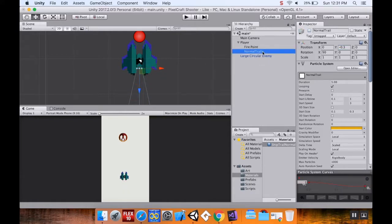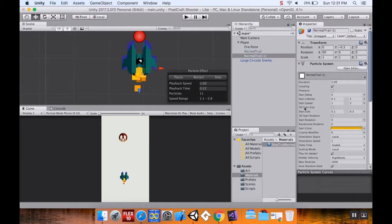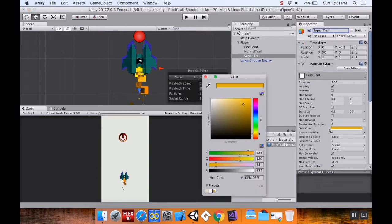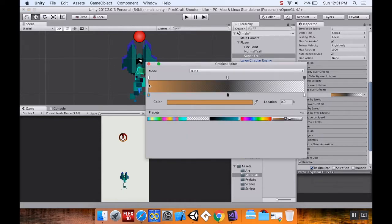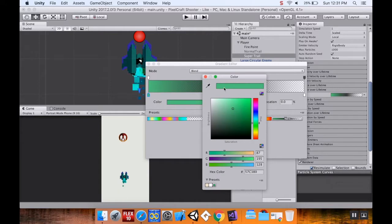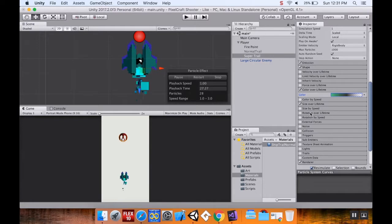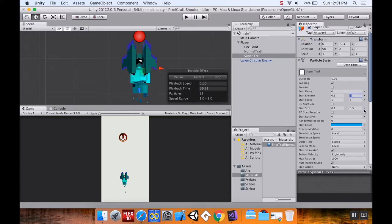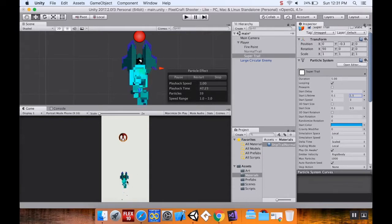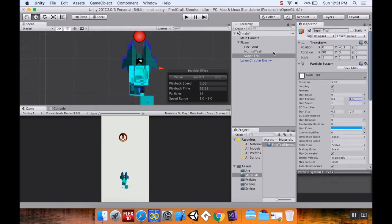I'll turn this one off, duplicate it first, and make this one for super items — so it'll be called 'super trail.' I want it to look kind of blue-green. I'll look at Color Over Lifetime and change the first color from brown to a greenish hue. I'll also change the start size from 0.1–0.3 to 0.1–0.5, and the lifetime from 0.1 up to 1.5 so it's more dramatic. You can see it's definitely a difference. Turn that one off.